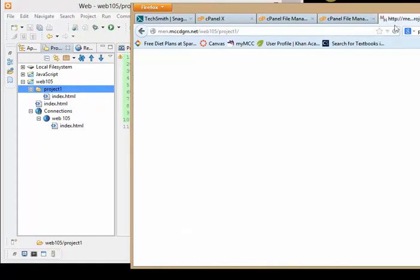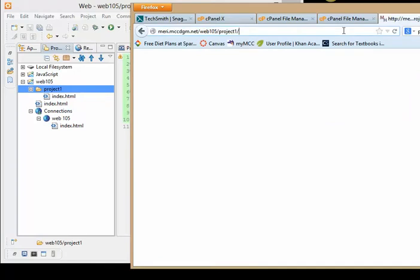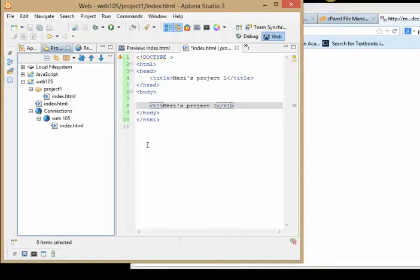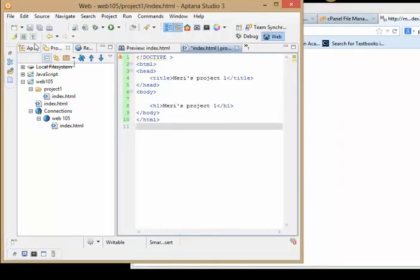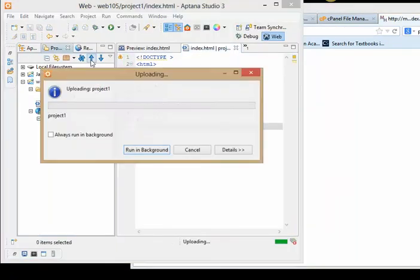So let's try this again. So it's project one. And let's go ahead and type in index.html. I think my problem might be that I didn't save it. Let's try saving it and then uploading it.